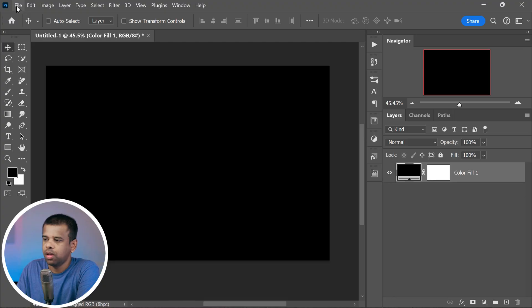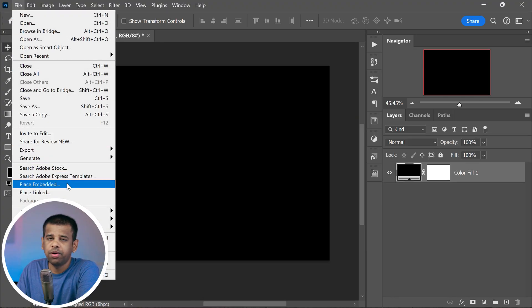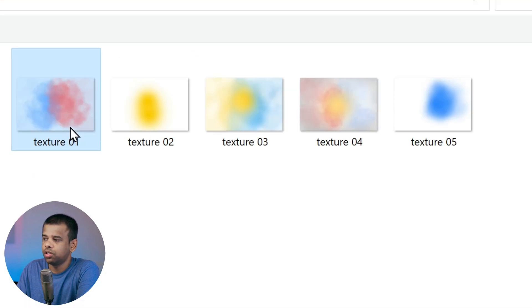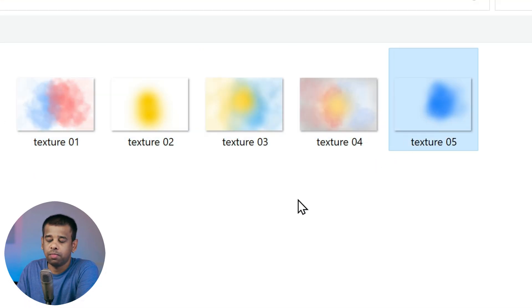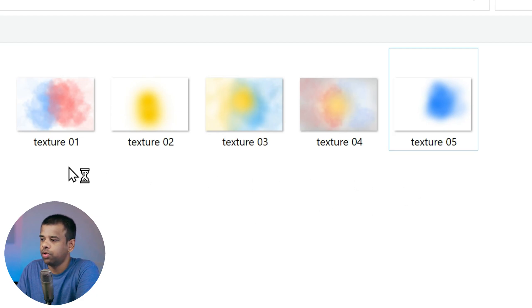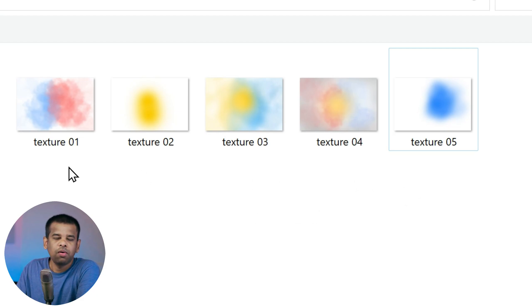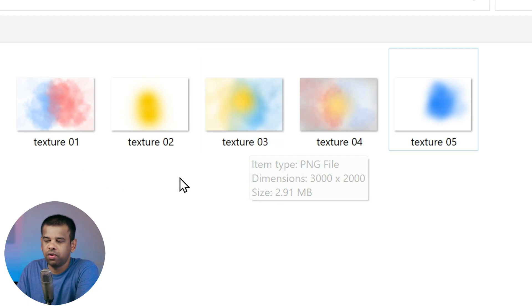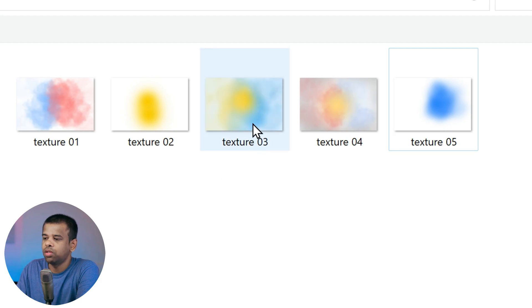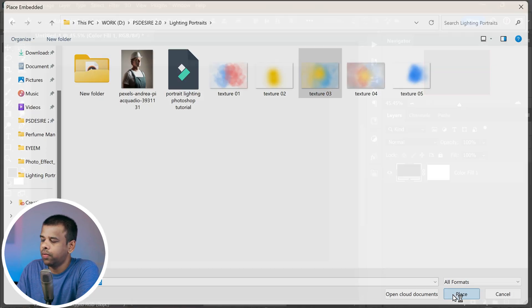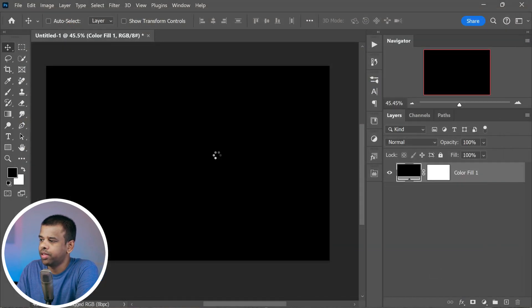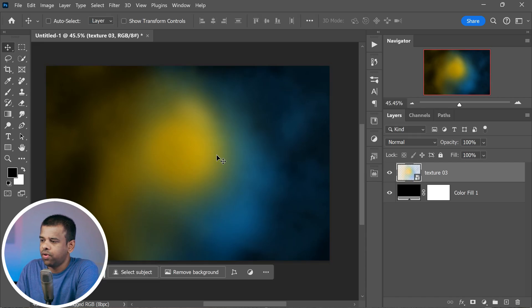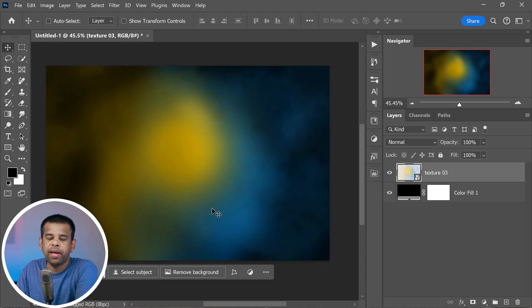Now let's add some texture to that background. I've got you covered here. I've already prepared five different texture sets that you can grab for free from my website. You'll find the download link in the description of this video. And if you're a member of our channel, you can grab these textures right from the community tab for your convenience.